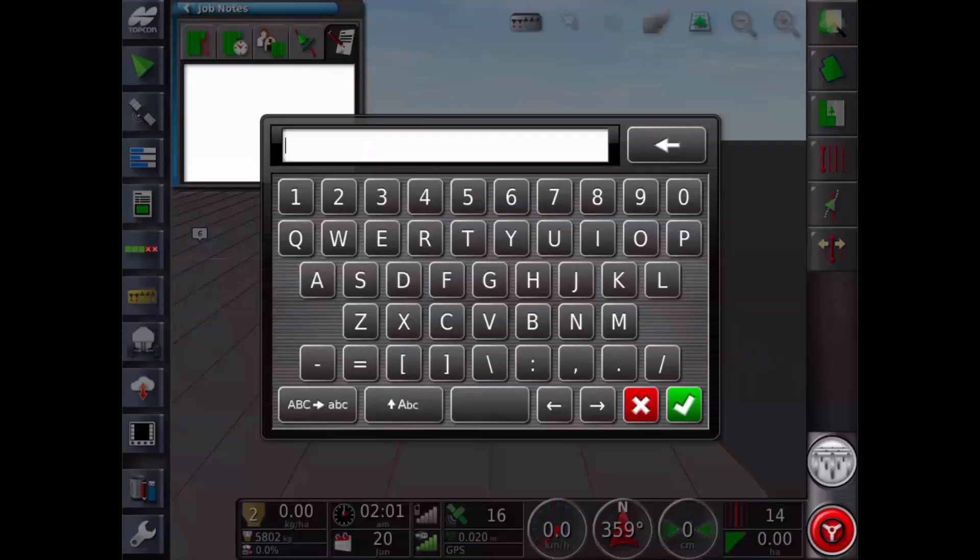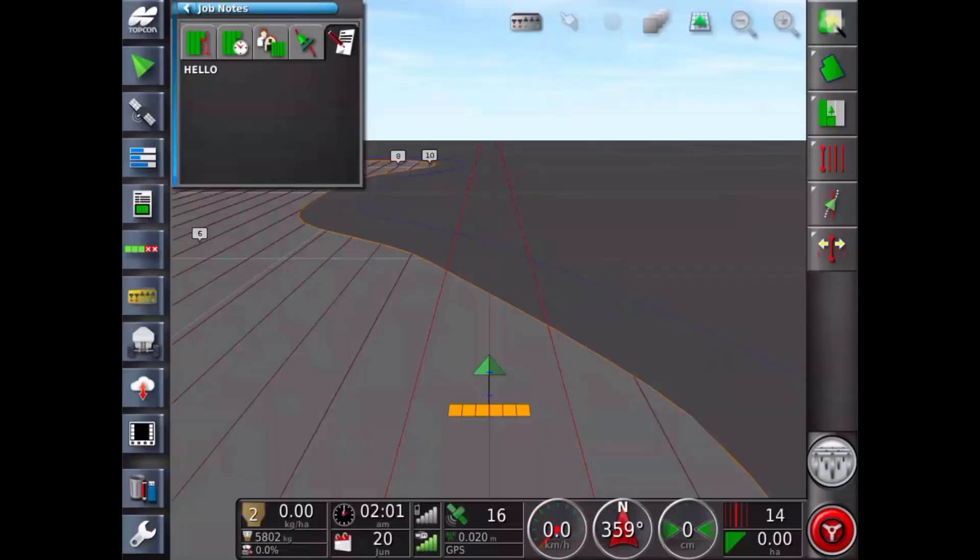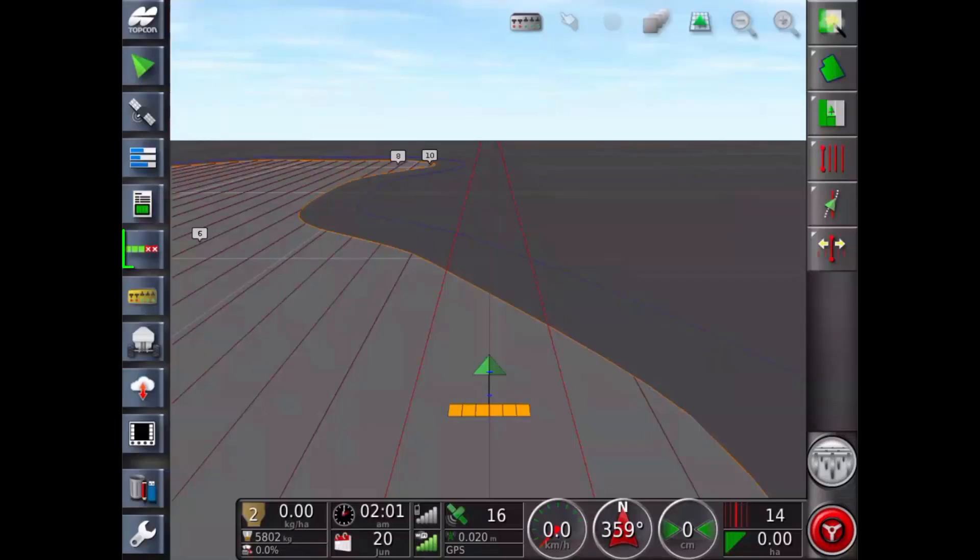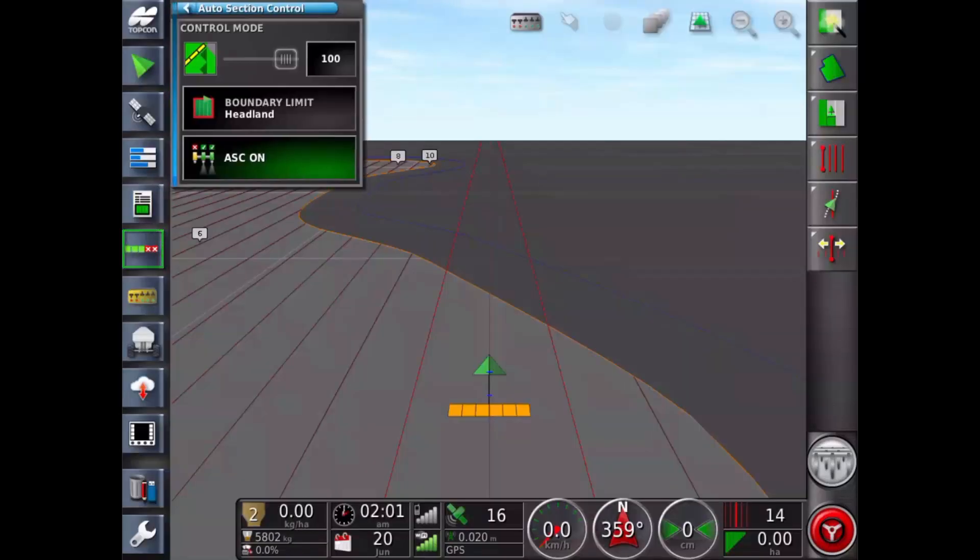Touch anywhere in the job notes to open the virtual keyboard. Recorded notes appear on PDF report.